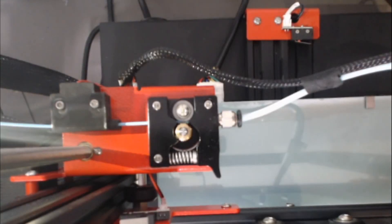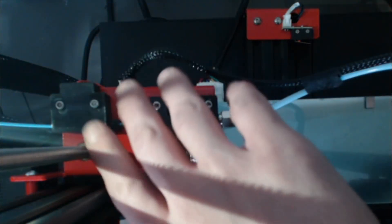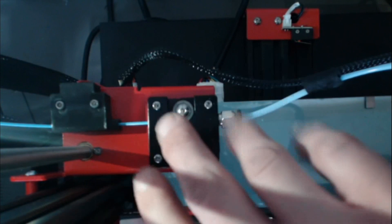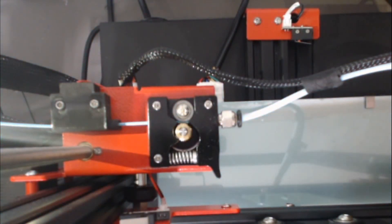And here we have the actual filament runout detector itself. It is right here as you can see it is a printed part. Anet is notorious for putting printed parts on their printers. This printer here actually only has two that I found, which in my opinion is a good thing. I like that it's a little bit more solid built than most of their printers.